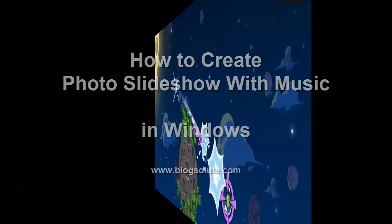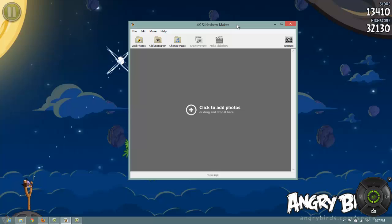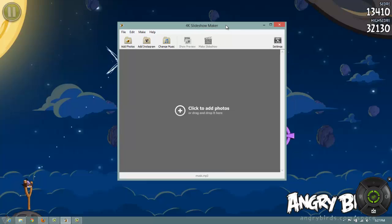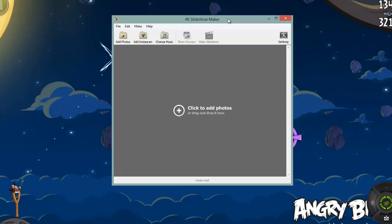Now, to achieve this task, we will be using a free software named 4K Slideshow Maker. The interface is really simple and clean.